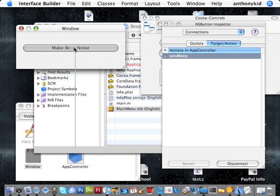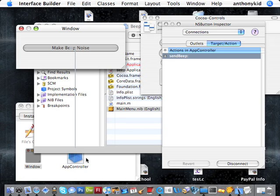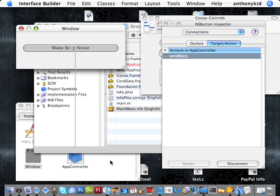And now what will happen is whenever this button is clicked, the code implemented under this method, part of the AppController class, will be executed. Now what we're going to have to do is define the code for this method.